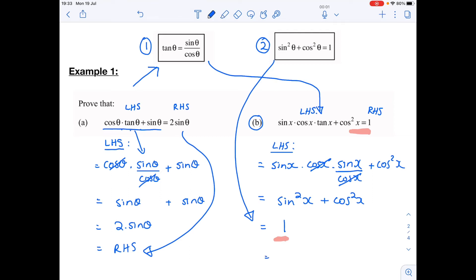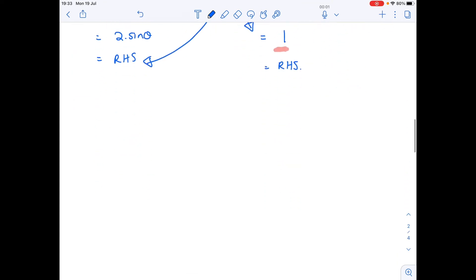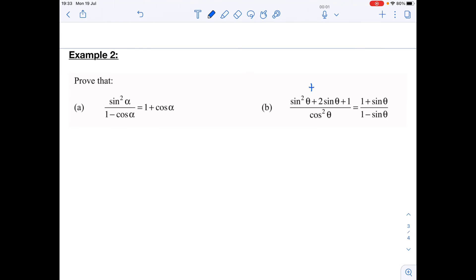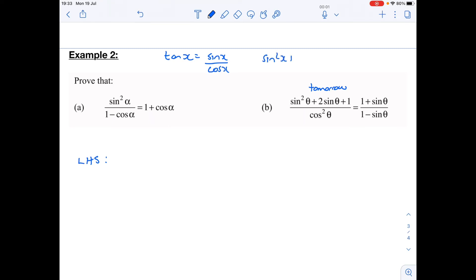Good, let's move on to another example — Example 2. Now Example 2a I'm going to do tomorrow, so I'm going to look at this one here. Once again I start with my left-hand side. I look and think: what can I do? There's no tan — my two identities are tan equals sine over cos, and sine squared plus cos squared equals one.